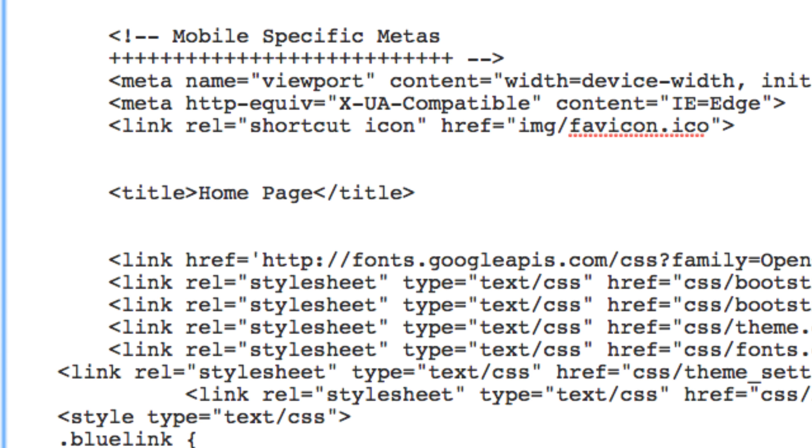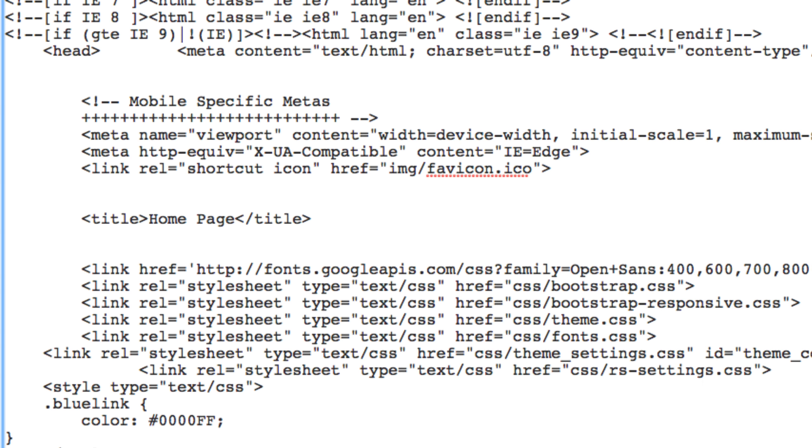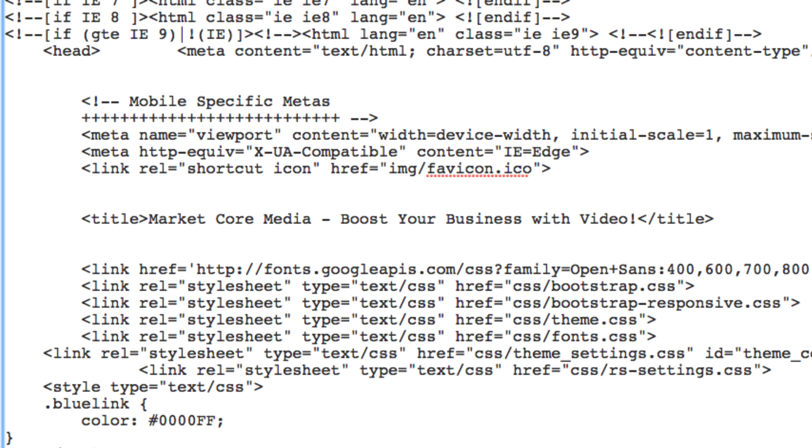While Google typically truncates titles after the first 50-60 characters, and you wouldn't want these to be too long anyway, be sure to give a descriptive, unique title to every page. In this case, for the homepage, we can have the name of the website and the company's slogan.